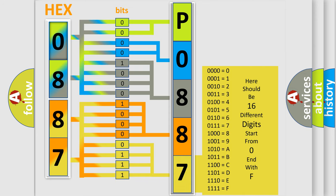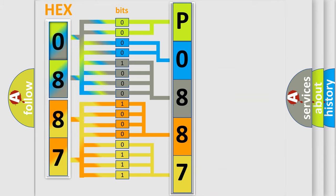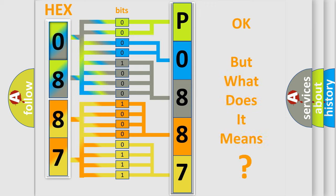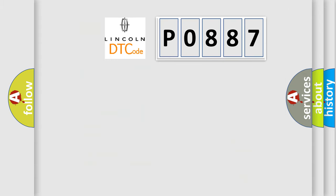We now know in what way the diagnostic tool translates the received information into a more comprehensible format. The number itself does not make sense to us if we cannot assign information about what it actually expresses. So, what does the diagnostic trouble code P0887 interpret specifically?